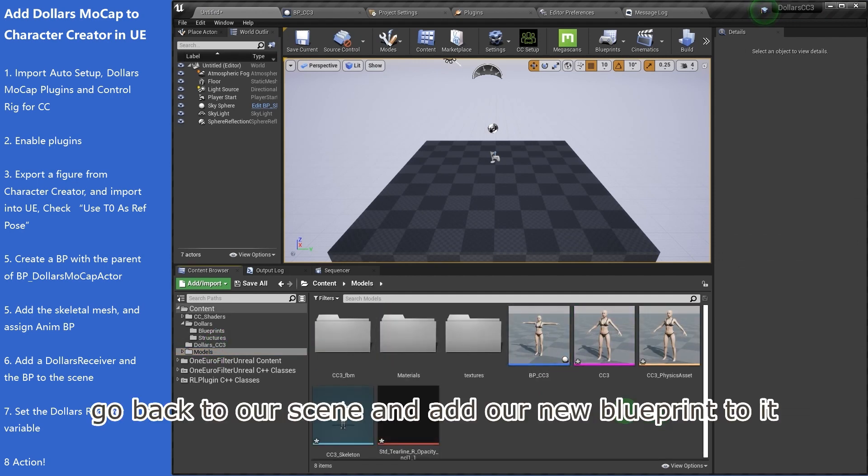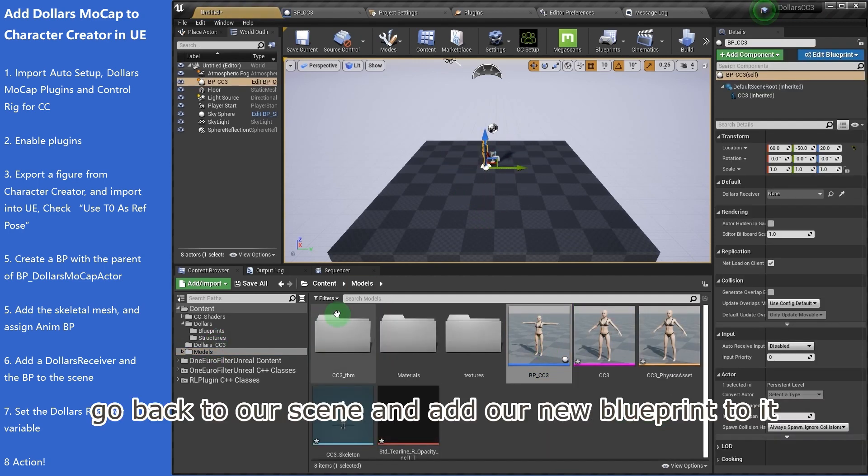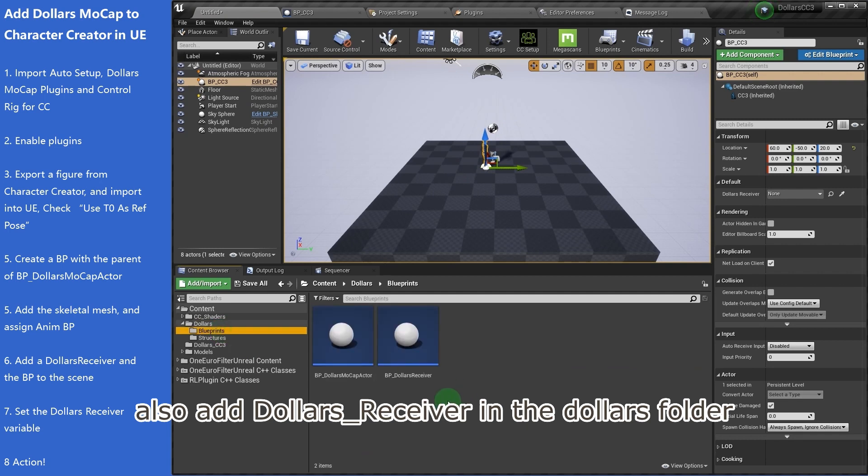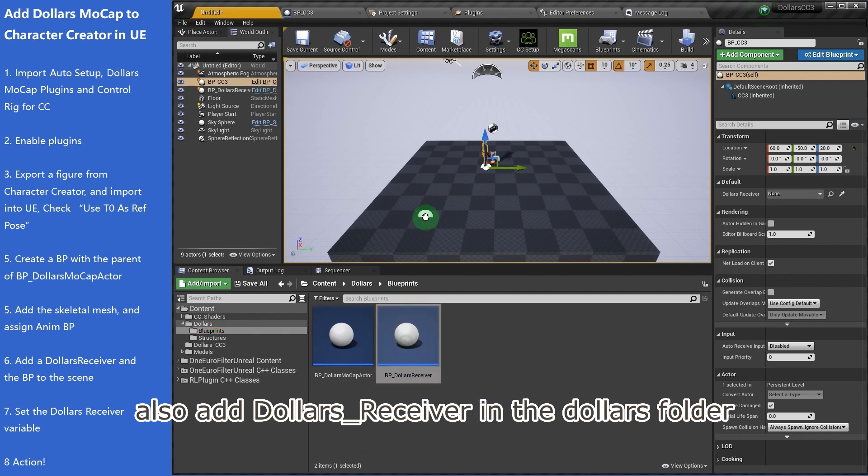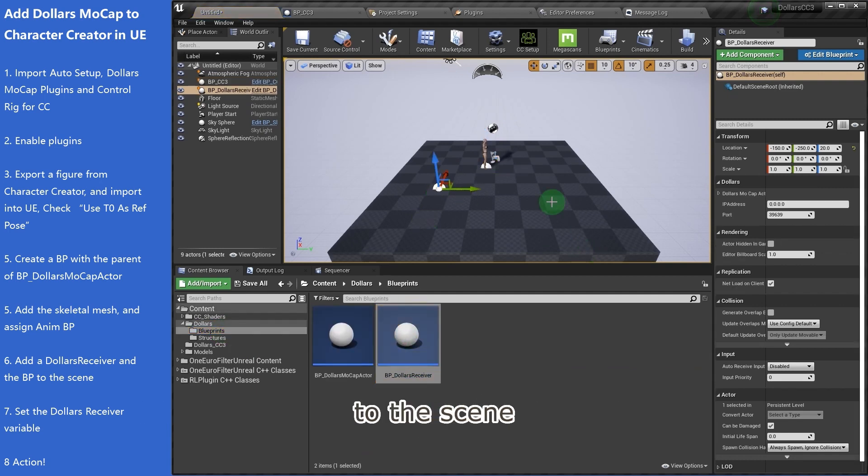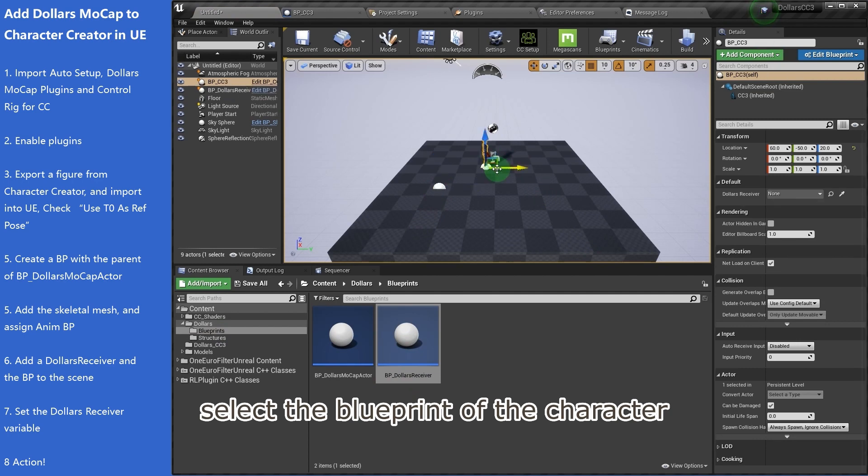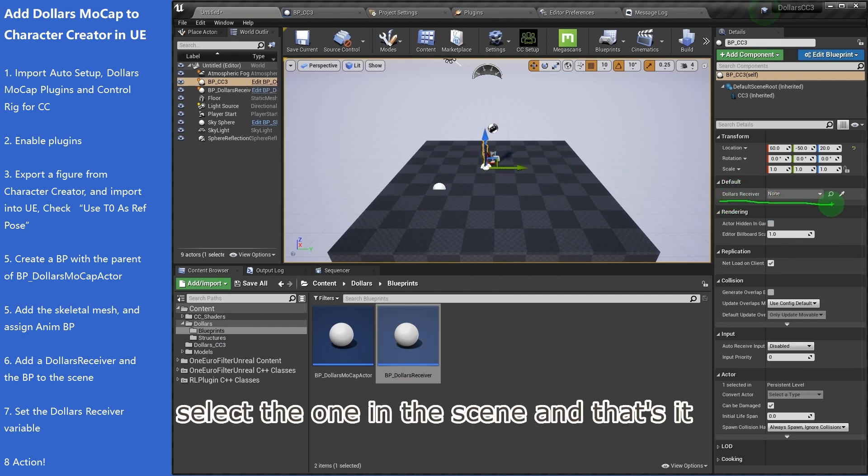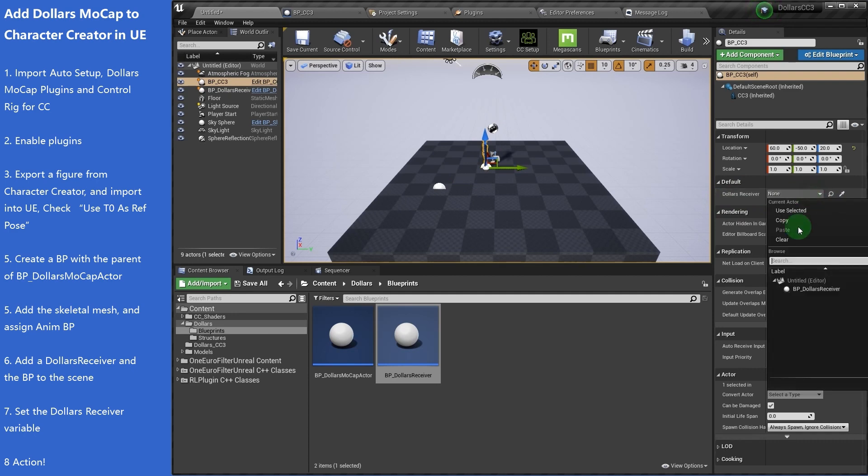Go back to our scene and add our new blueprint to it. Also add dollars underscore receiver in the dollars folder to the scene. Select the blueprint of the character, there will be a dollars receiver variable. Select the one in the scene, and that's it.